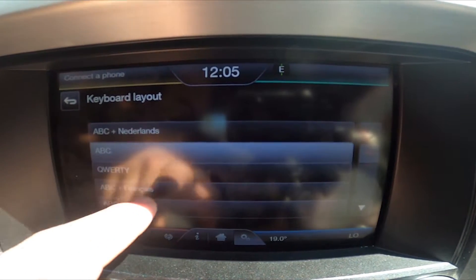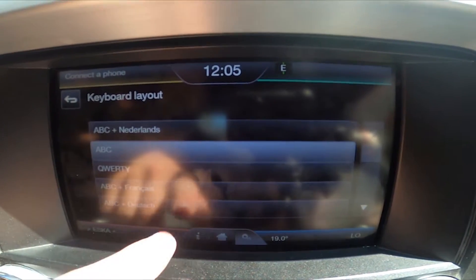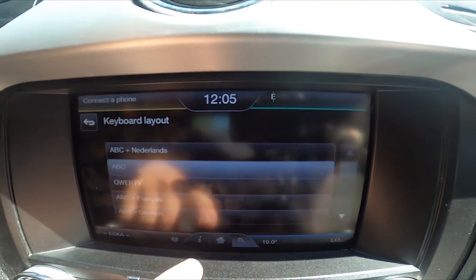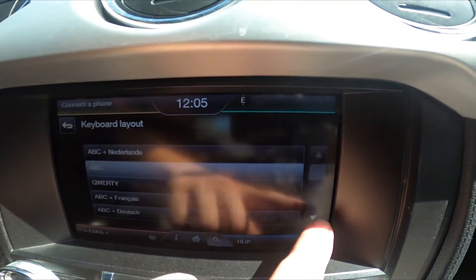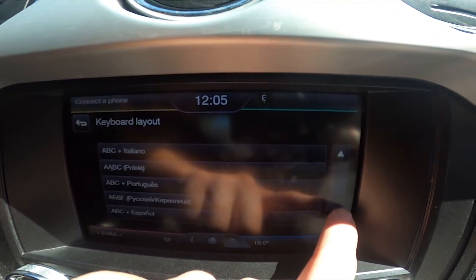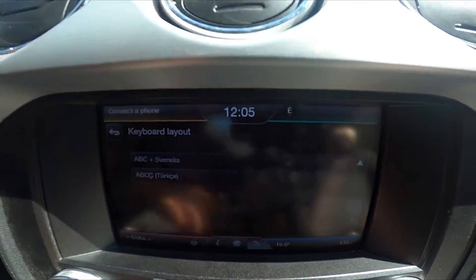ABC plus Netherlands, ABC QWERTY, ABC plus France, and ABC plus Deutsch. And even more options are available. And that's it.